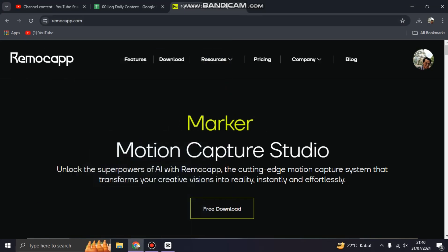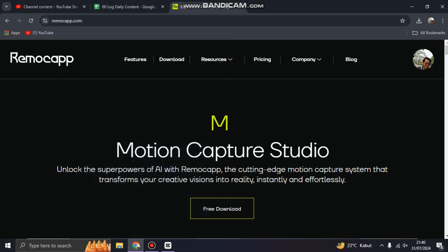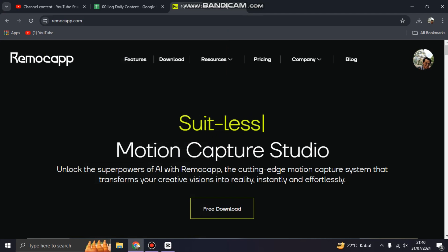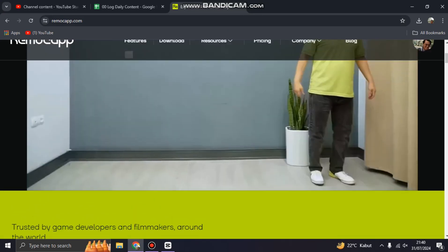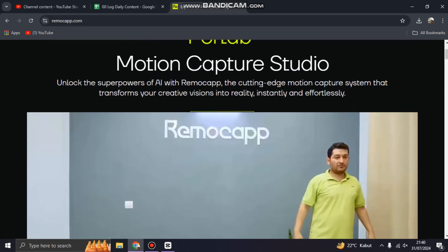Hi guys, welcome back to my channel. Today I'm going to show you how you can install and activate Remocapp on your PC or laptop. This is a motion capture app that you can use